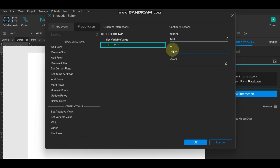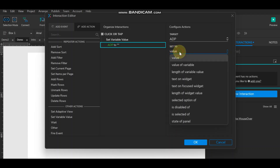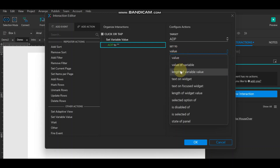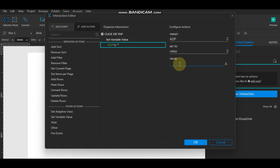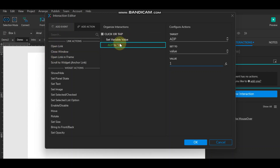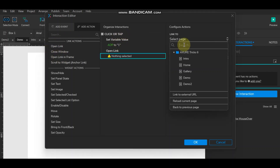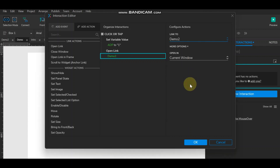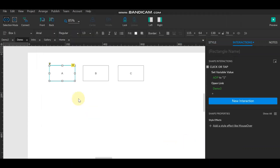Set the variable to a value. In this case we'll set the value — the value is 'one', which corresponds to the state name we gave in the dynamic panel. Then add 'open link' and set it to navigate to Demo 2.